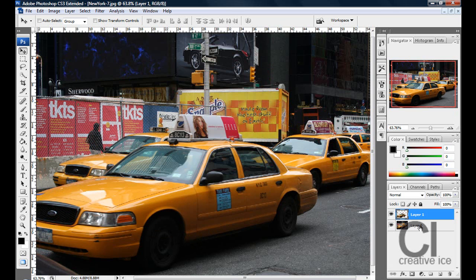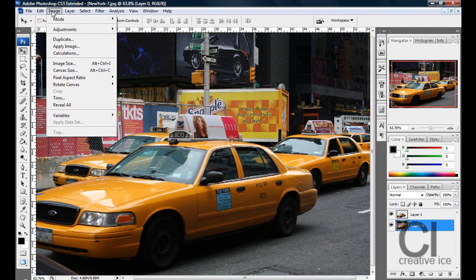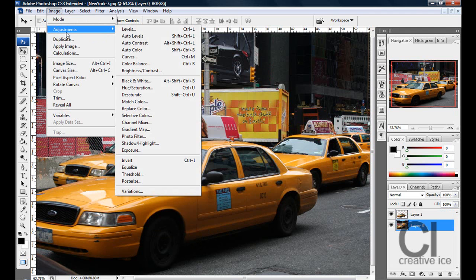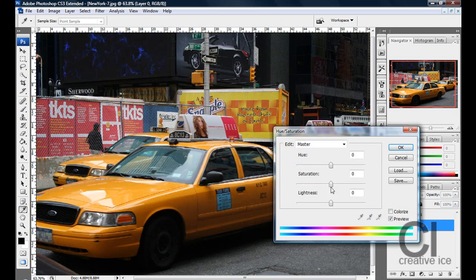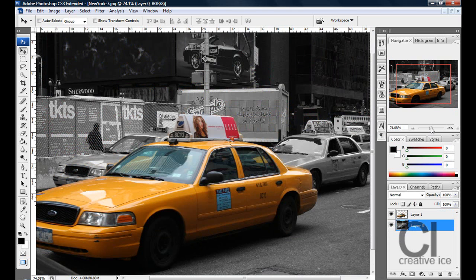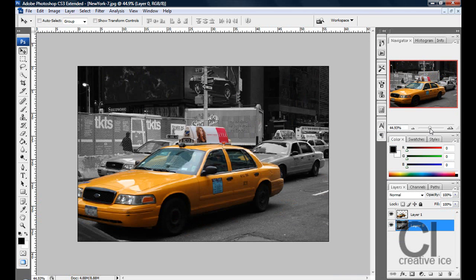Now click on Layer 0, which is the original image, and go Ctrl+U or Image > Adjustments > Hue and Saturation. Make saturation minus 100 and press OK. And that's basically the general idea of how to do it.